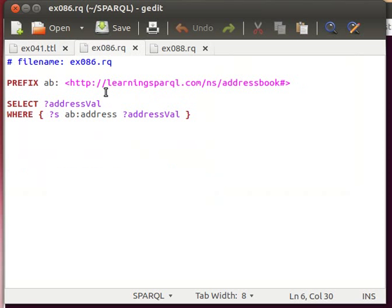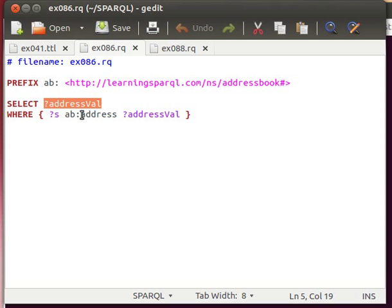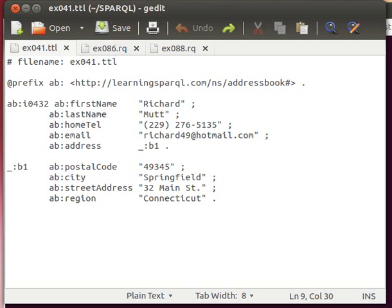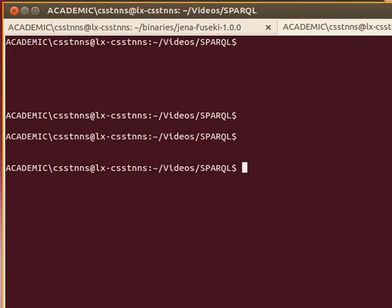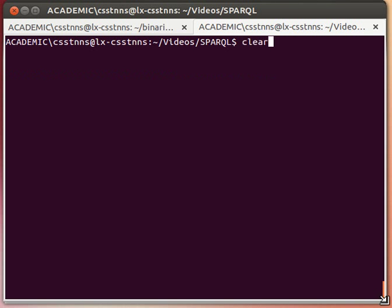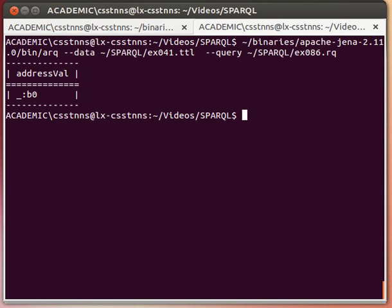If we run that, going back to the query just to double check, this is what our query looks like: SELECT addressVal and we are using the predicate that is used for the blank node. Let me just clear this. Now if we run that, query number 86 on dataset 041, if we run it...